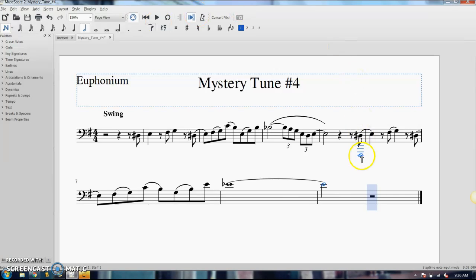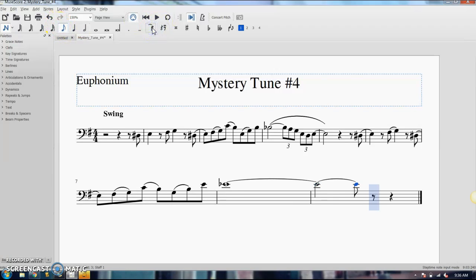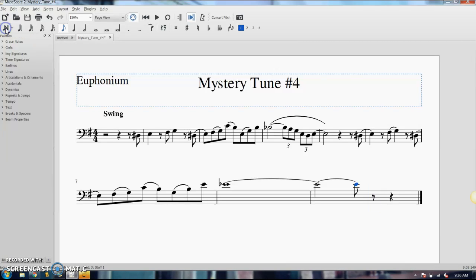Now if I want to tie on another note, say I wanted to tie on an eighth note, I'm going to click that eighth note and click the tie and it should add it right on. So you do have to go and enter your ties as you're entering your notes in. It's not as easily added after the fact.